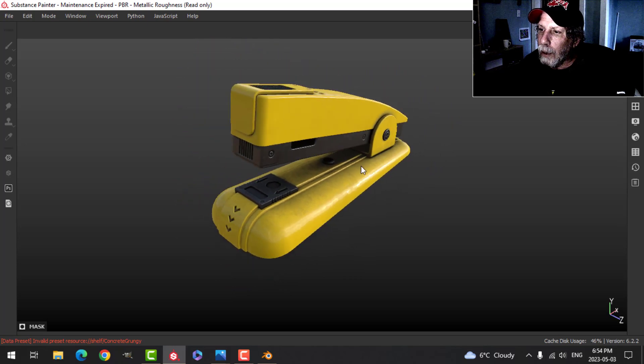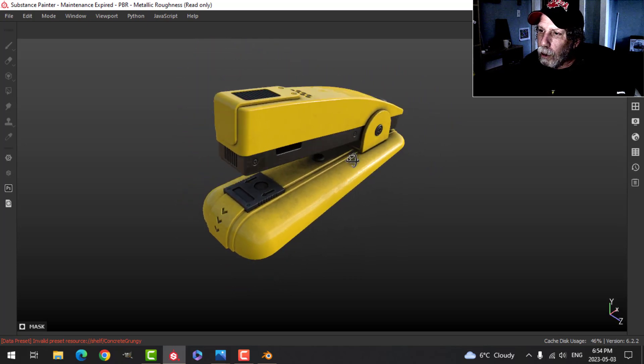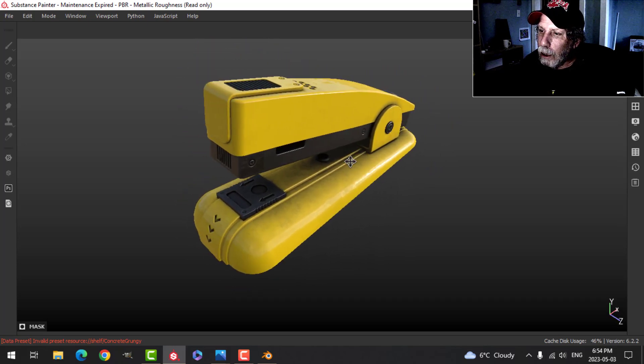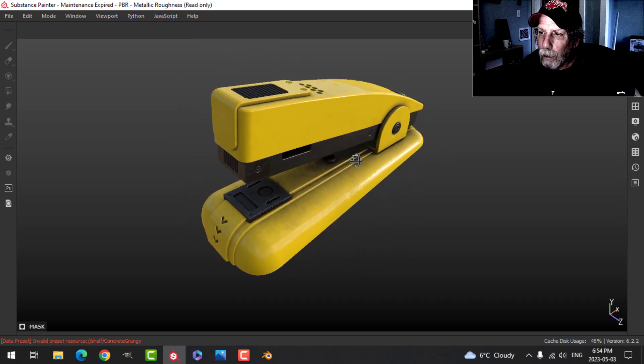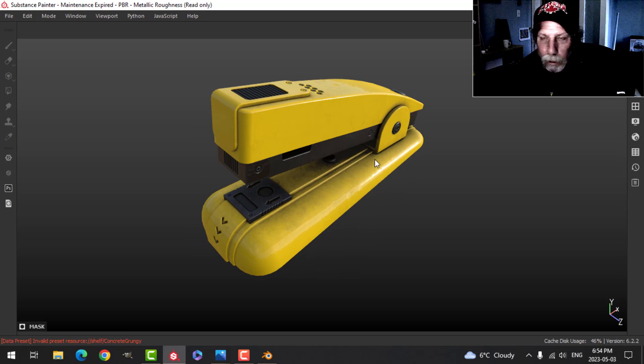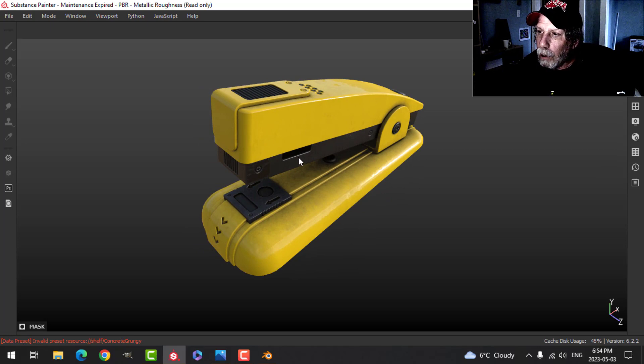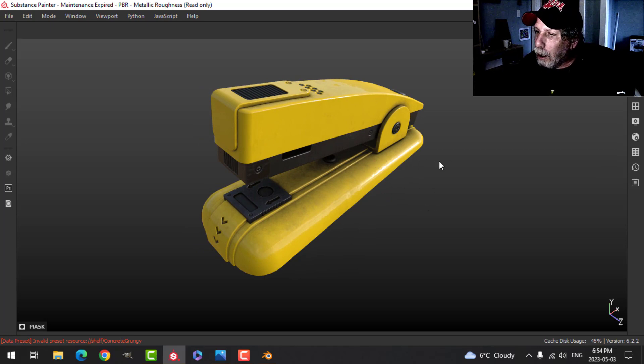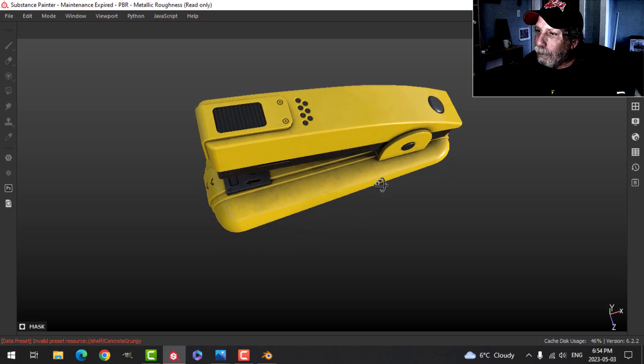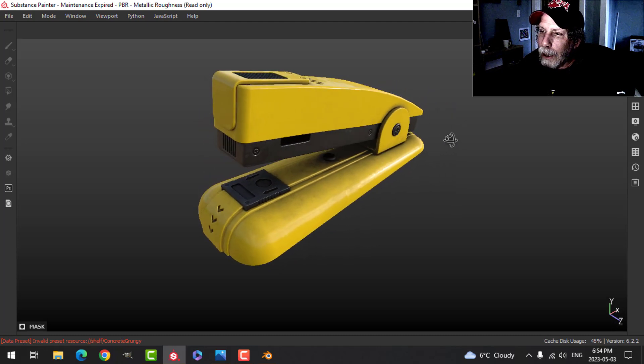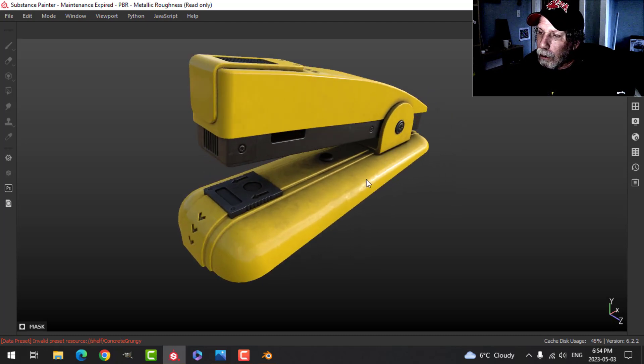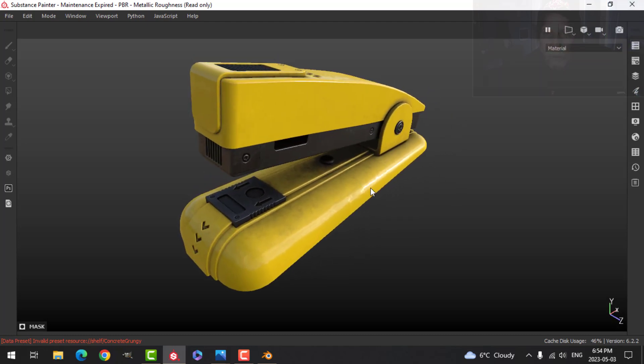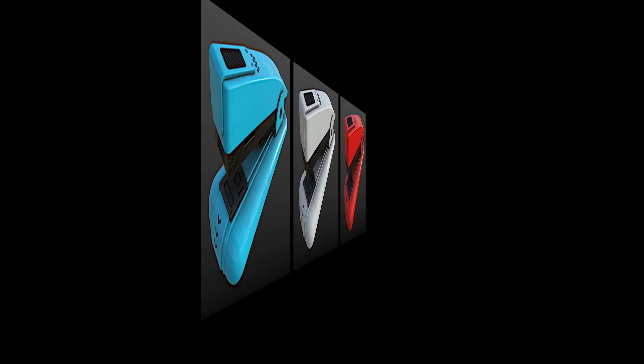Alright, so that's going to end this little mini series of two videos: one for modeling, one for texturing. I've got other simple office related models coming up, so hopefully you'll tune in for that. So we'll see you soon.